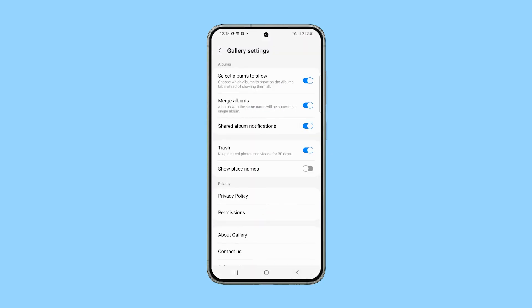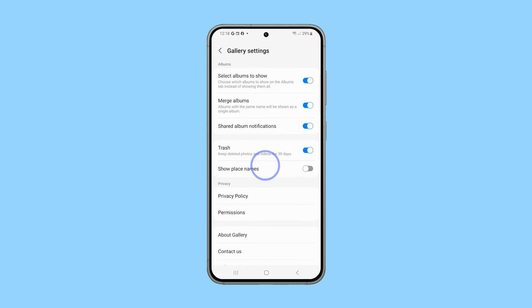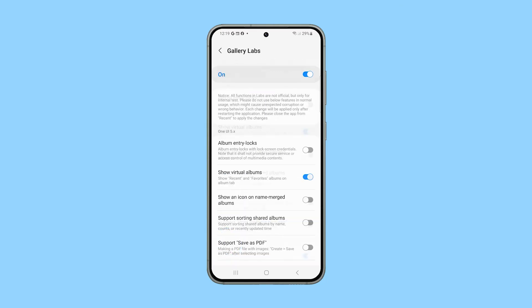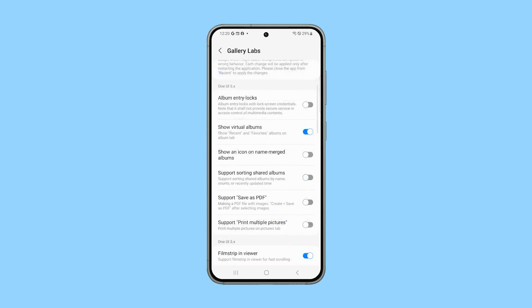Return to the Settings menu and scroll down to view the bottom options, then select Gallery Labs. You may now explore and activate desired features.